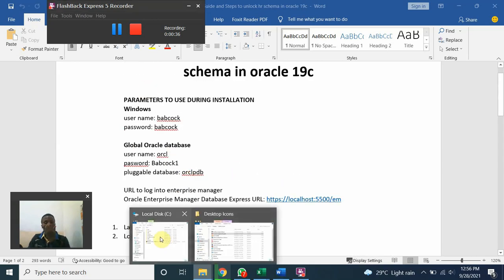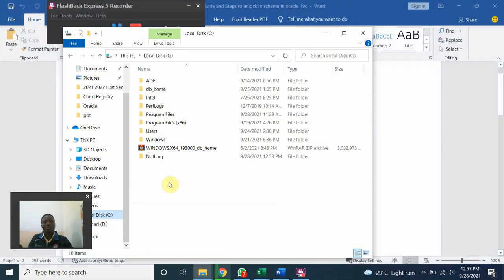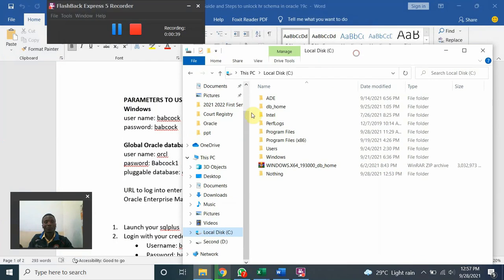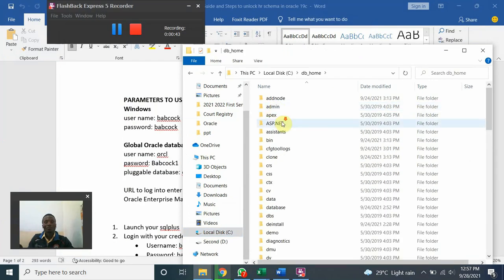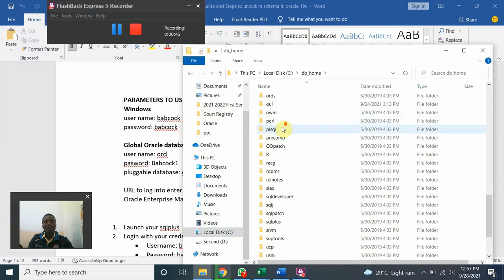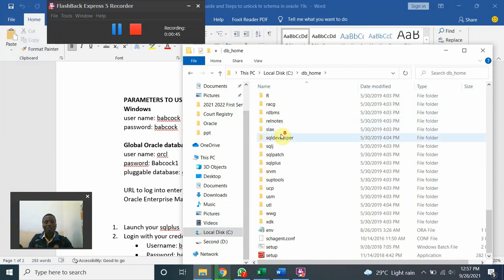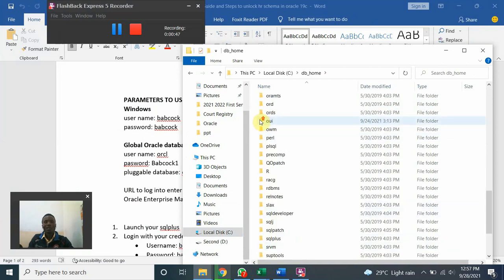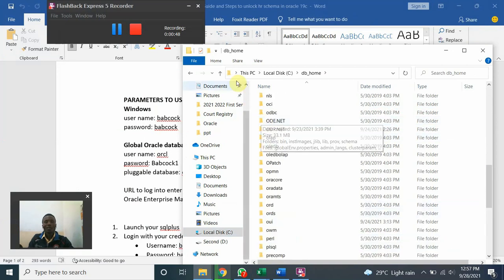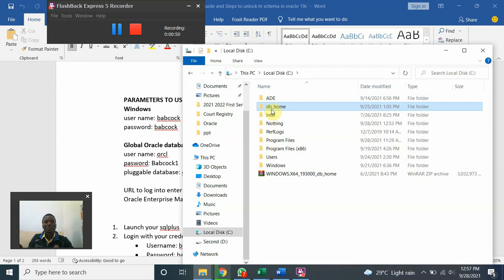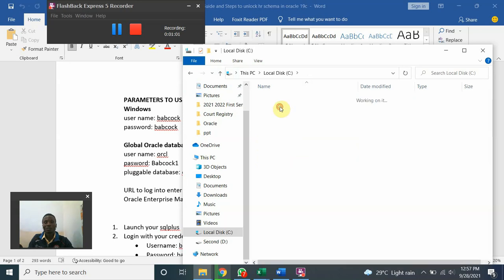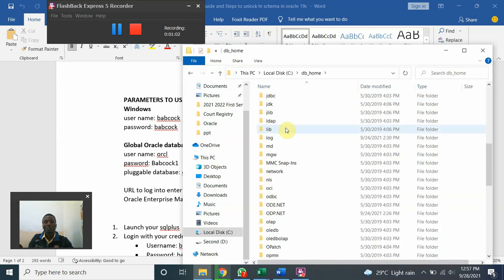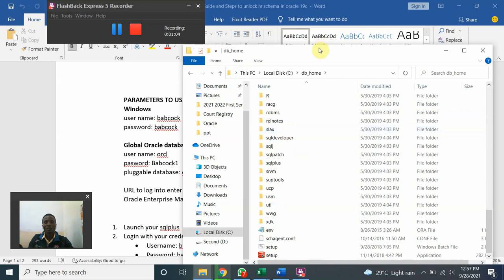The installation file is expected to be in your C drive. Have the installation file in your C drive, unzip it, and give it a name db_home. This is the installation file. Unzip it into a folder and name the folder db_home. This is the file that we'll be using for installation.